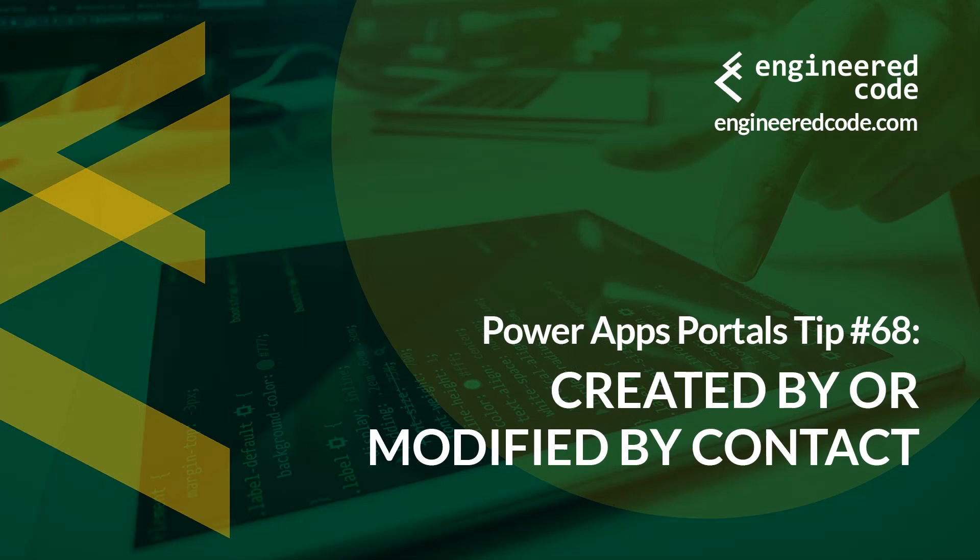I hope you found PowerApps Portals tip number 68, on created by or modified by contact, useful.